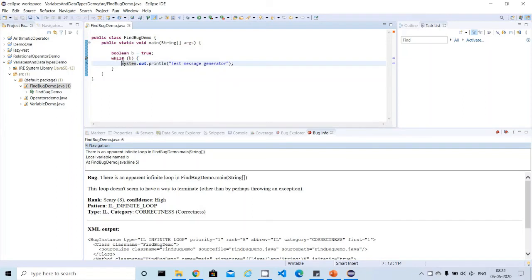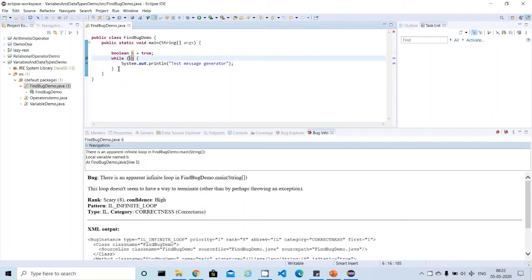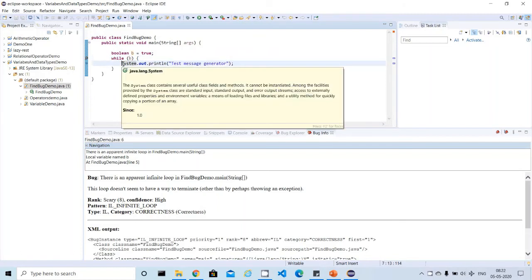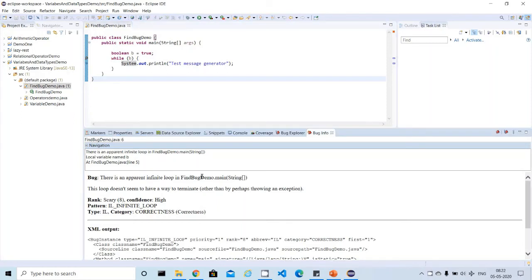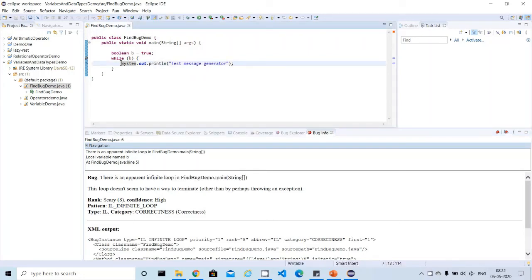If you see here, it's saying there is an apparent infinite loop in FindBugs.main string. It's saying there is a problem of creating infinite loop. There may be a chance. You see the code - it's very easy to understand. There is a while loop followed by inputFlag is true, so this while loop can execute n number of times, creating an infinite number of executions.